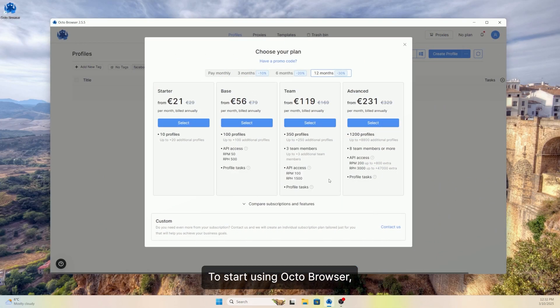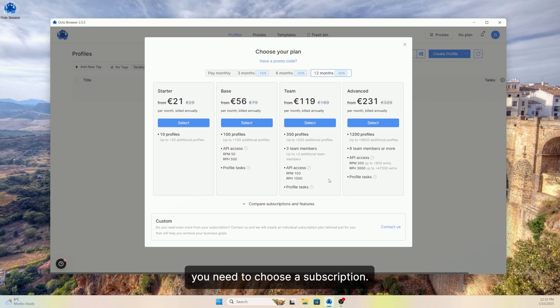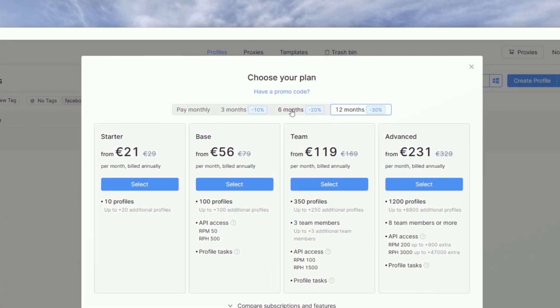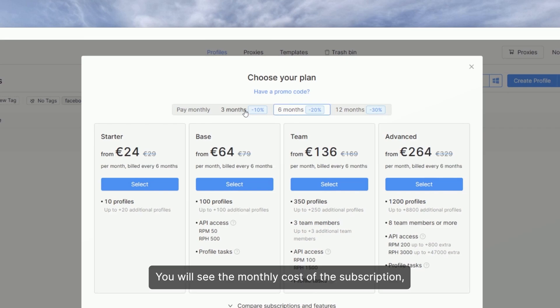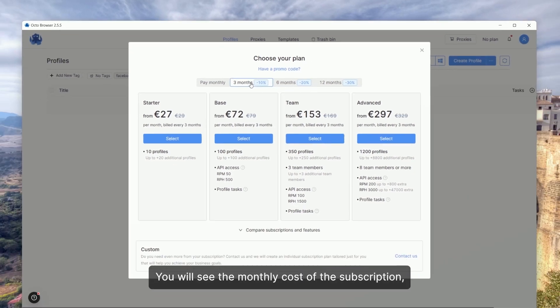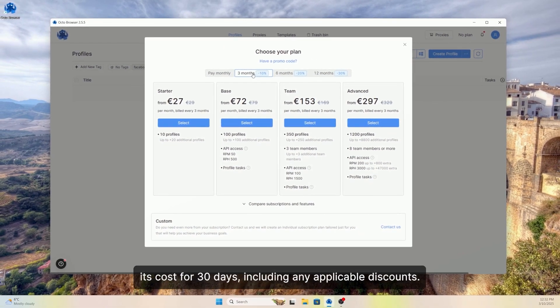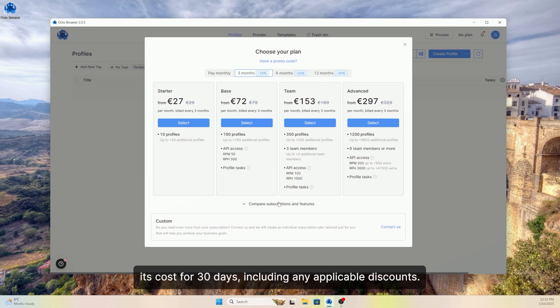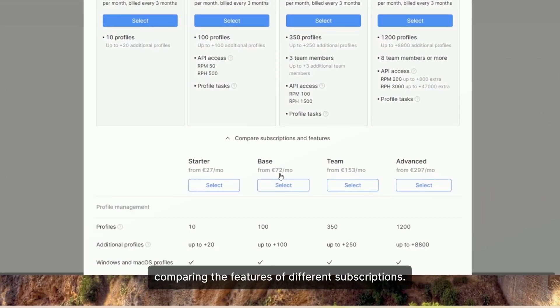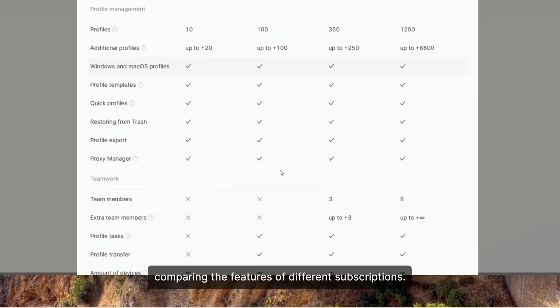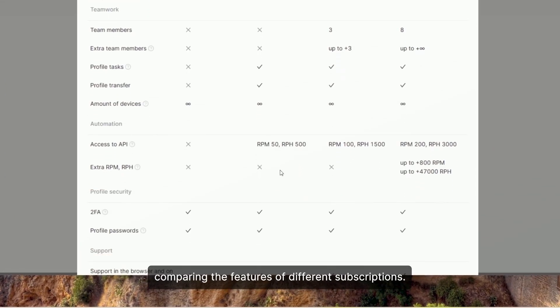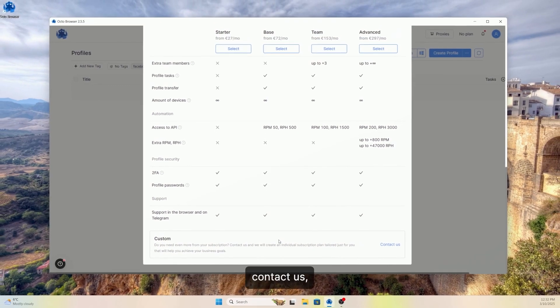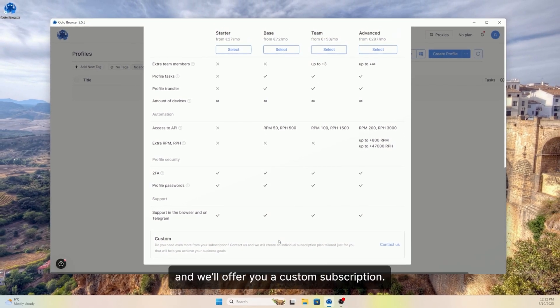To start using Octo Browser, you need to choose a subscription. Choose the subscription term. You will see the monthly cost of the subscription, its cost for 30 days, including any applicable discounts. Below, you can open a table comparing the features of different subscriptions. And if the available resources are not enough for your needs, contact us and we'll offer you a custom subscription.